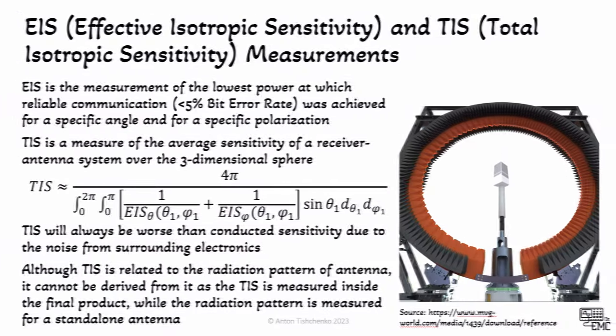I also talked about isotropic sensitivity. Isotropic sensitivity is effectively just signal-to-noise ratio. It is how much noise your antenna is capturing from nearby and what is the level. We also have total isotropic sensitivity which is measured in exactly the same way as TRP. It's an average of isotropic sensitivity values in a spherical coordinate.